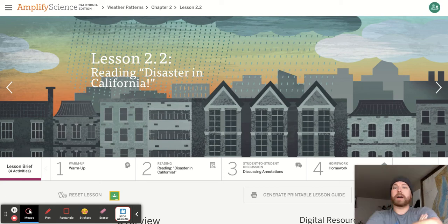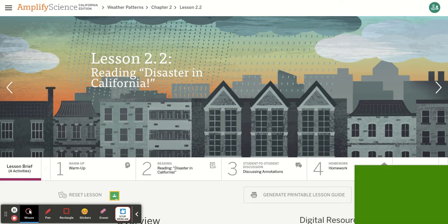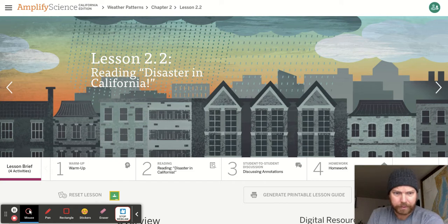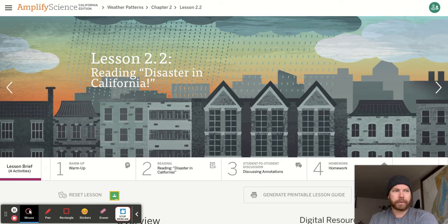Welcome everybody to Weather Patterns 2.2. I'm getting green flashes on my screen — is something happening? Is that happening for you? Maybe it's just me.